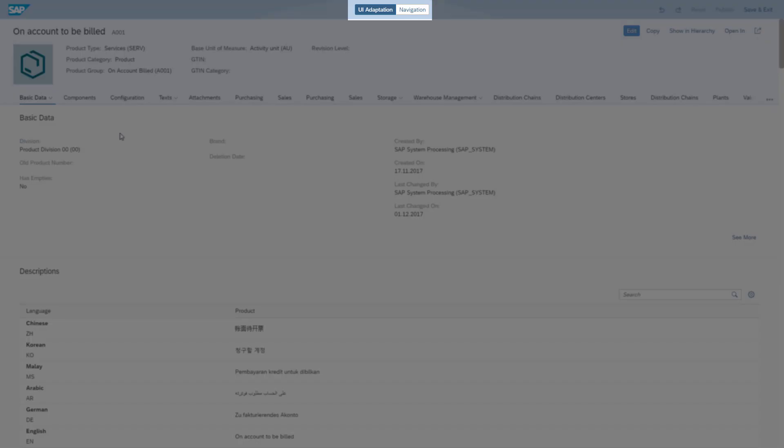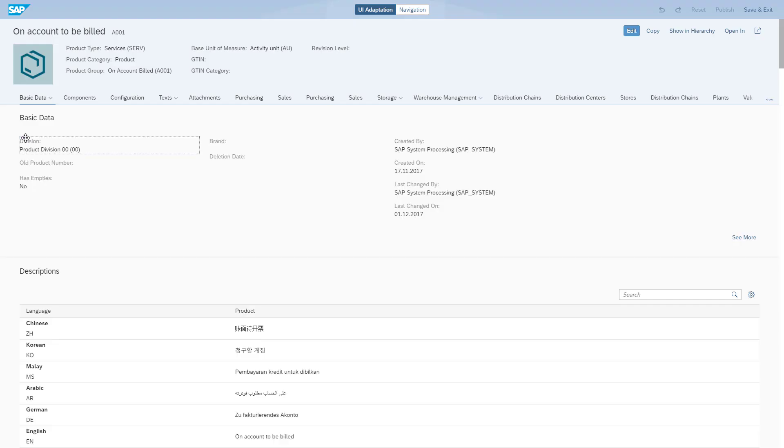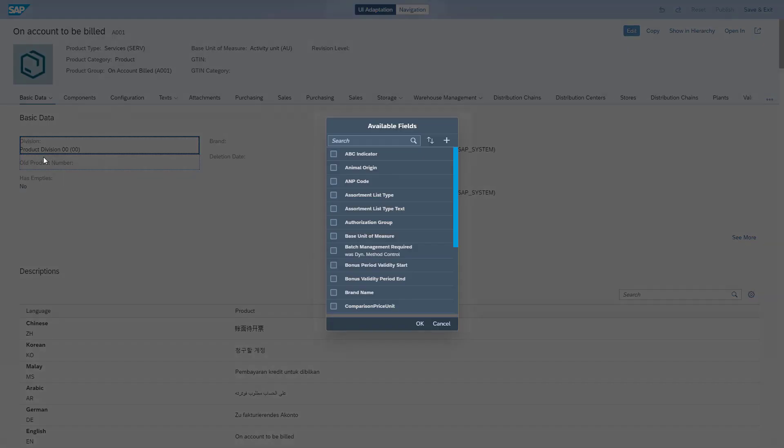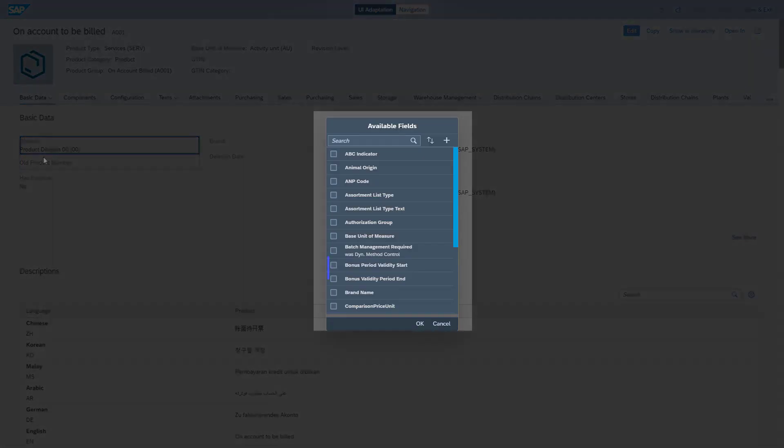Once UI Adaptation mode has opened, I right-click the UI area where I want to add my custom field and I choose Add Fields. Since I've already created Bonus Validity Period Start and End, I only need the Bonus Percentage field. The list displayed here shows me all available custom fields I can add in this UI.